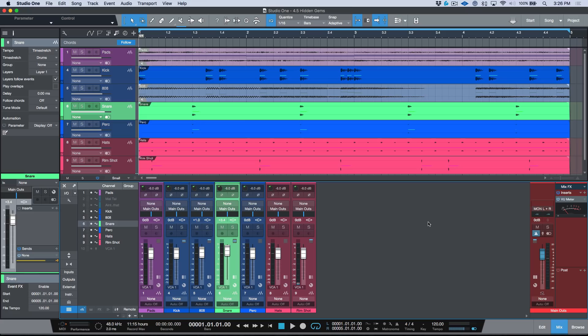I've already done some video content for 4.5 directly with PreSonus, and in addition to that all of the various partners doing tutorial content for Studio One and PreSonus products have done their own 4.5 series as well. So I don't really want to go over the main ones, but what I do want to do is take a moment to outline some of the features or improvements that have slipped through the cracks — smaller features but equally as useful, in some cases even more useful than some of the bigger ones, depending on how you look at things.